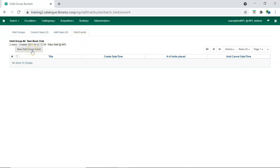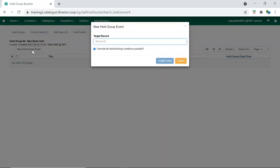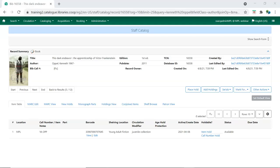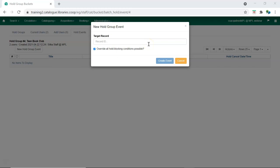Click New Hold Group Event. You will need to know the database ID for the bibliographic record you would like to place the hold for. The database ID can be found in the Record Summary section of a record. Enter the database ID and click Create Event.